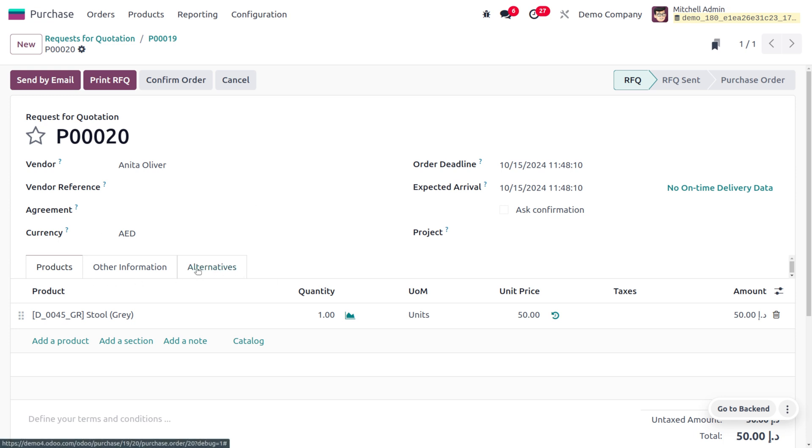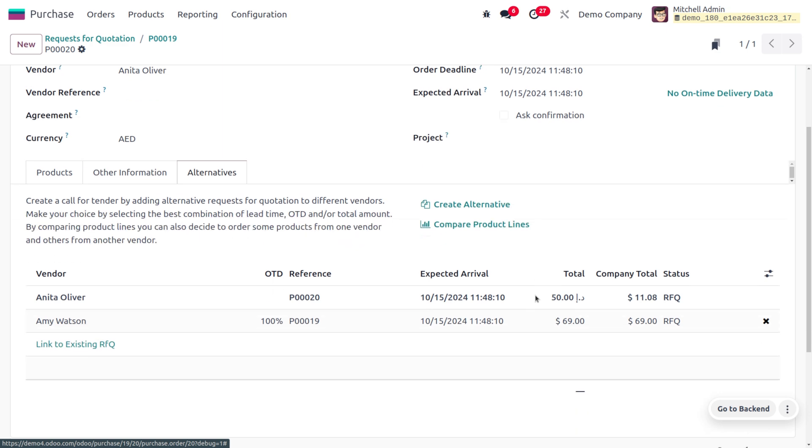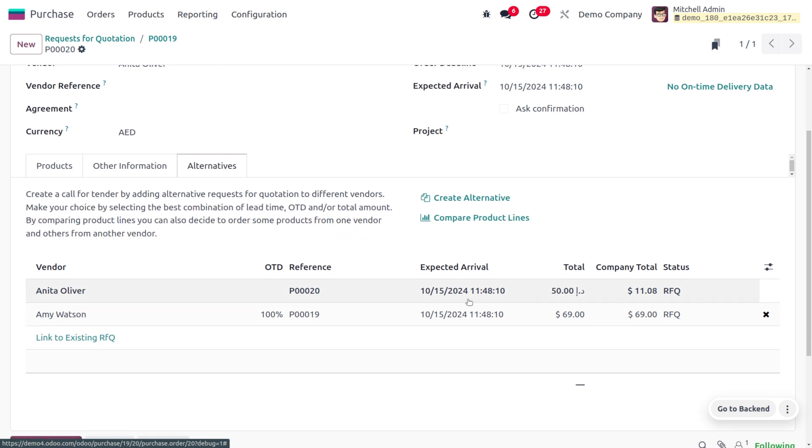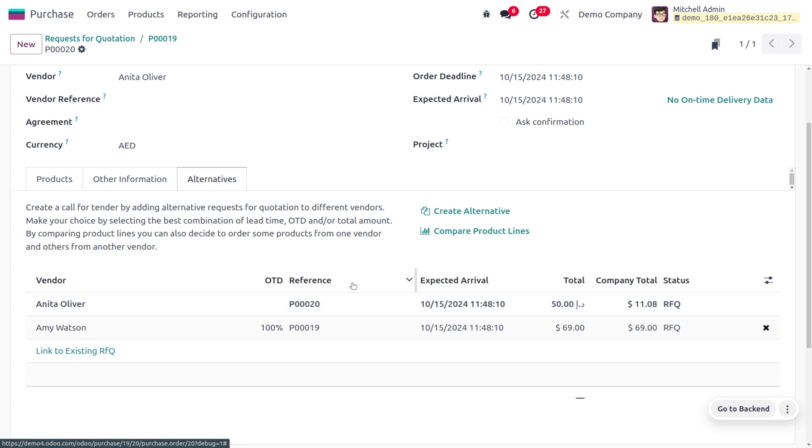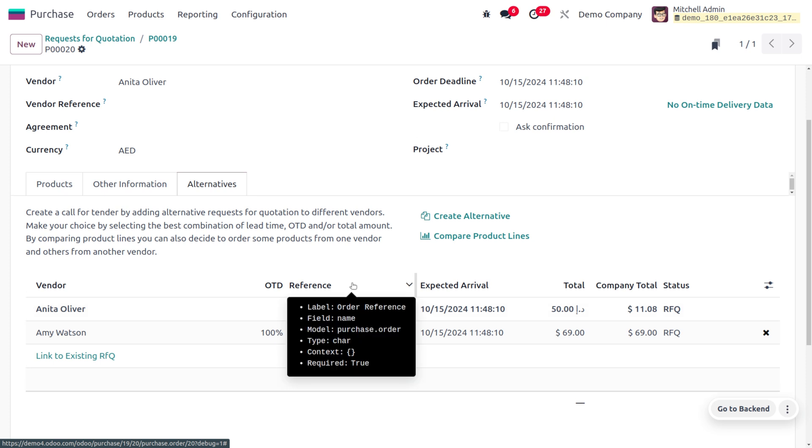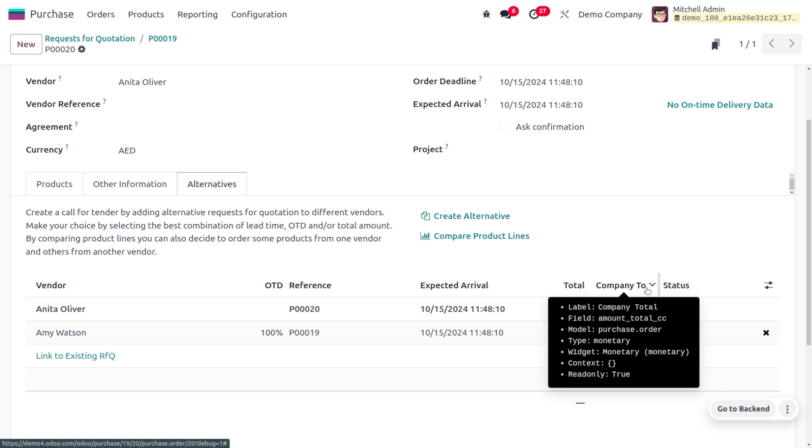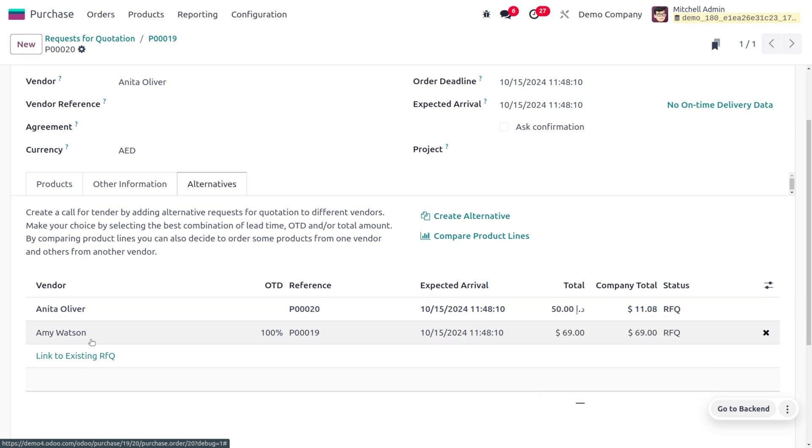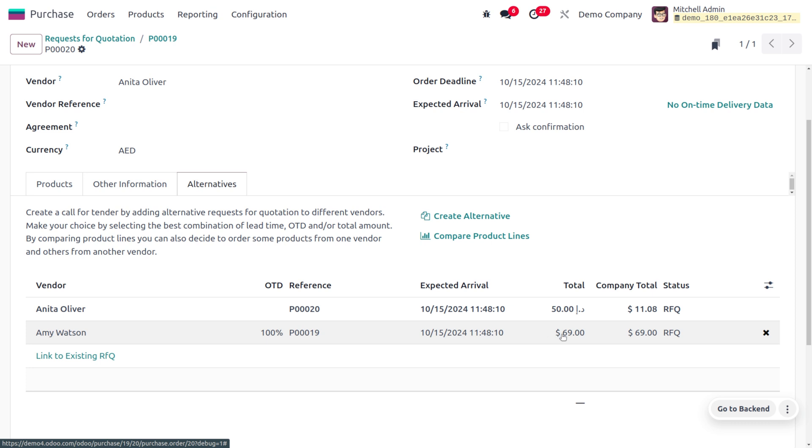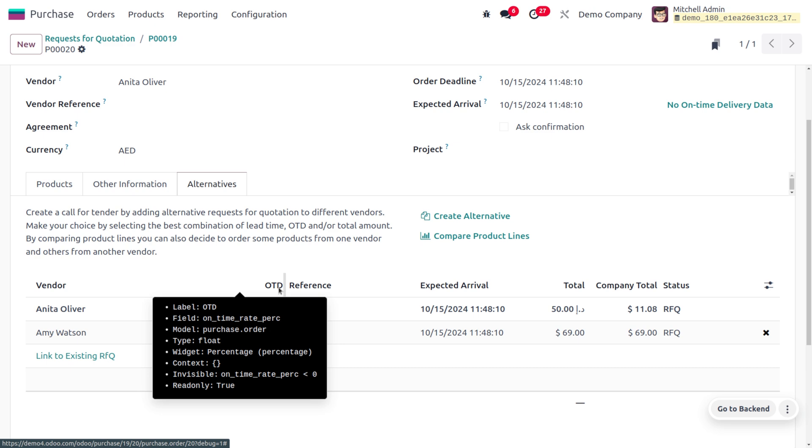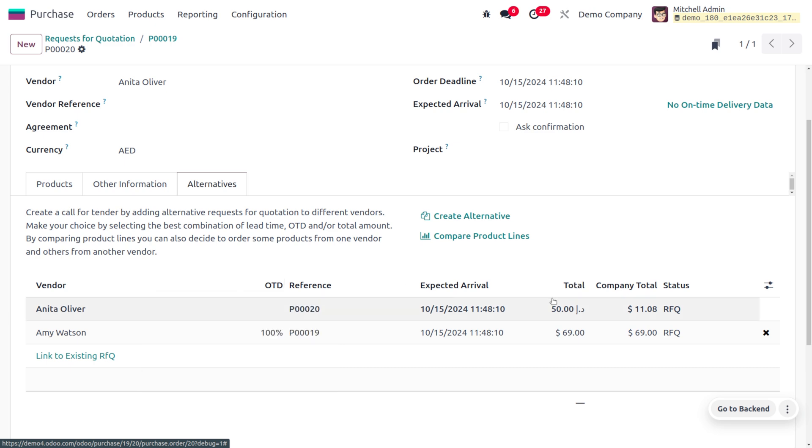Anita Oliver is the vendor from Dubai or United Arab Emirates, and you can see the RFQ is managed in dirham. You can also find the company total. Amy Watson is a vendor from the United States who managed their RFQ in USD - you can see the currency here which is 69 dollars. You can also find the OTD.